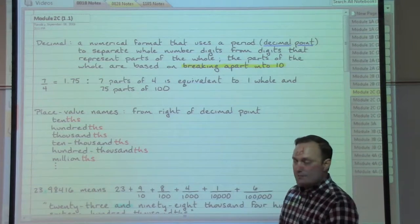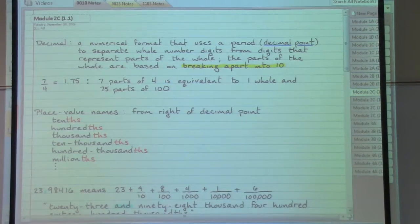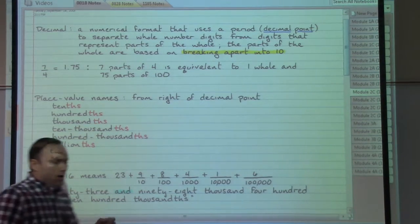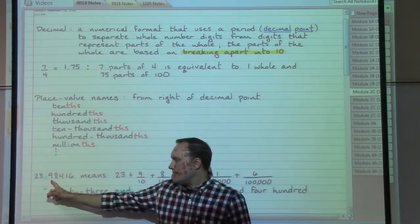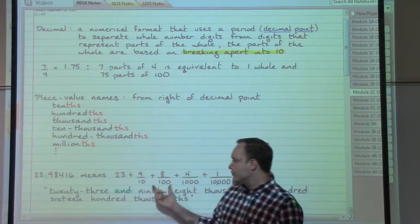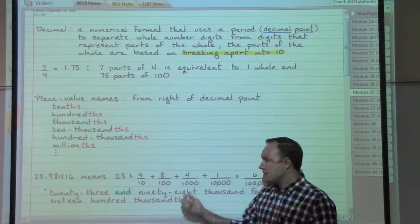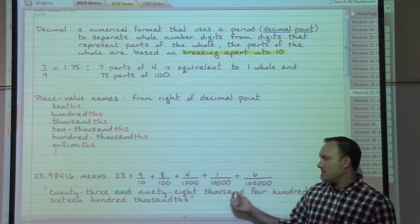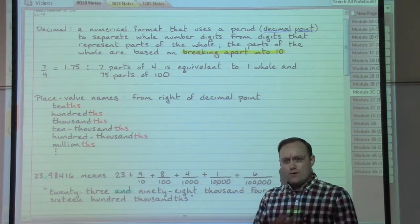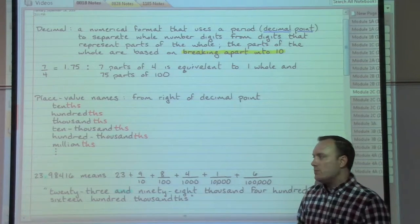The official names for decimal numbers can be quite a mouthful. For instance, this example here — 23.98416 — well, that's the lazy way of reading it. The 9 is in the tenths place, so that could correspond to the fraction nine over ten. The 8 is in the hundredths place, corresponding to the fraction eight over a hundred. The 4 is in the thousandths place, the 1 is in the ten-thousandths place, and the 6 is in the hundred-thousandths place. We would say the decimal point as the word "and," sort of like we did with our mixed numbers.